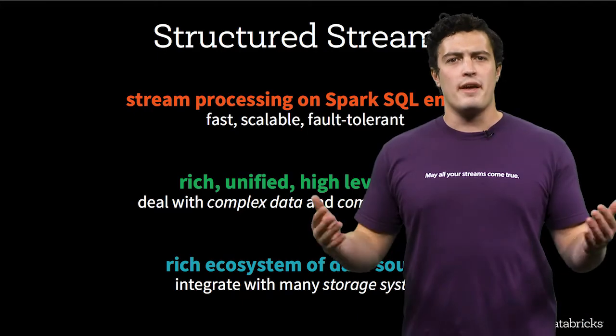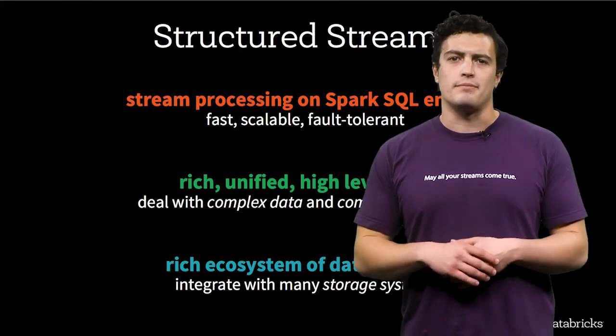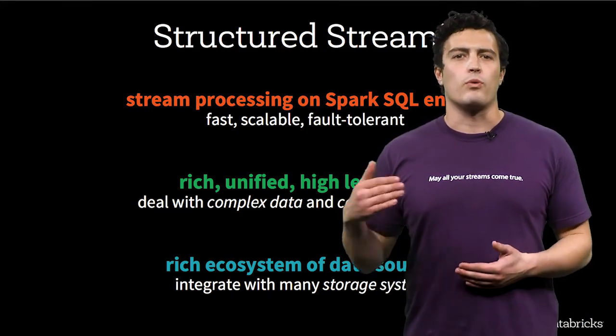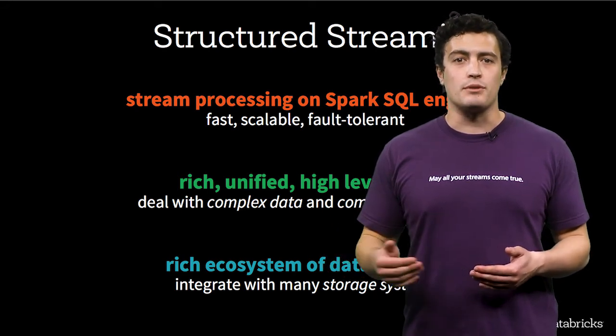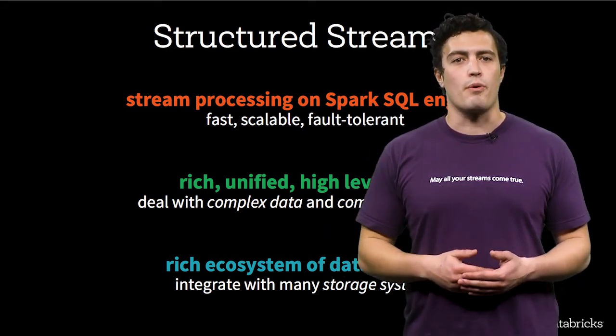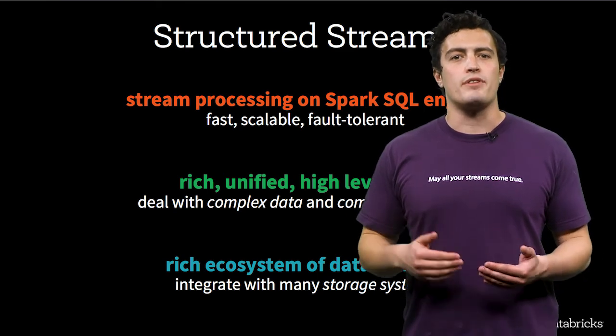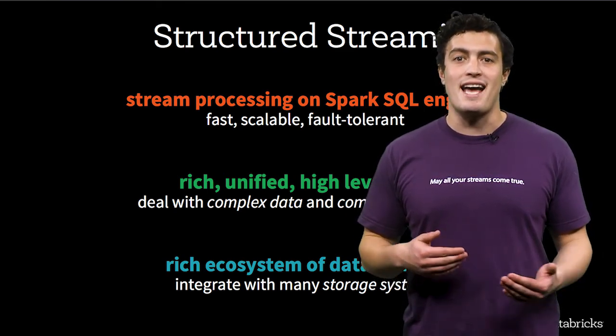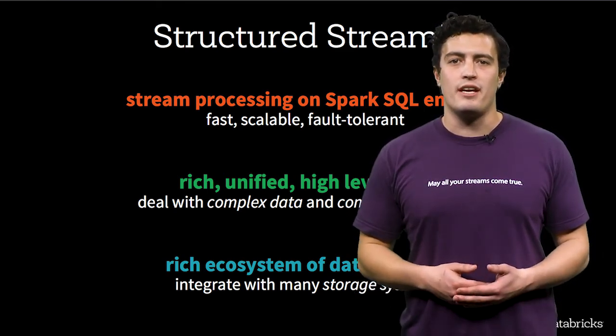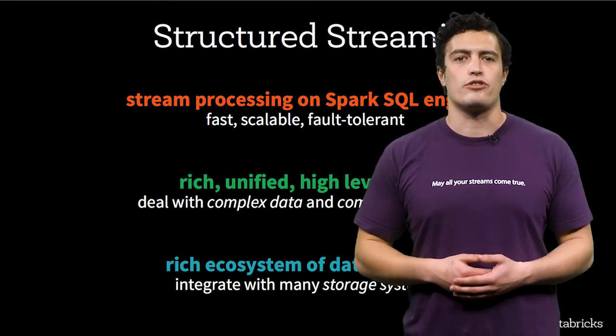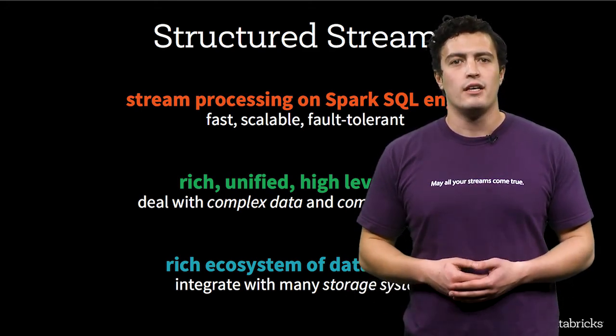So what makes structured streaming so awesome? Structured streaming makes working with streaming data accessible and easy to develop on because it's built on Spark SQL, which means the computations you use for batch and static data are the same computations you'll write for your structured streaming data pipelines.